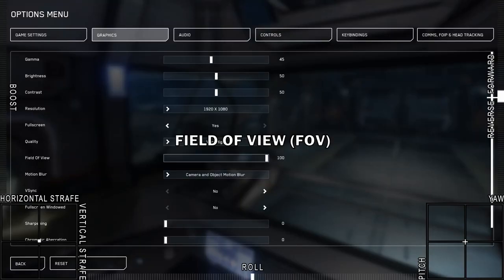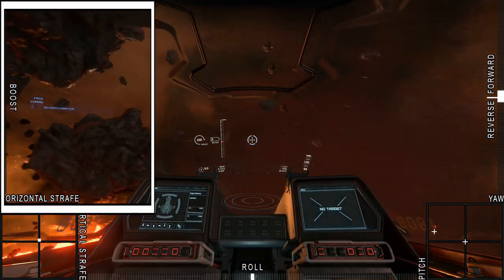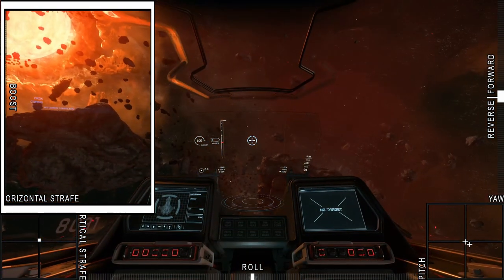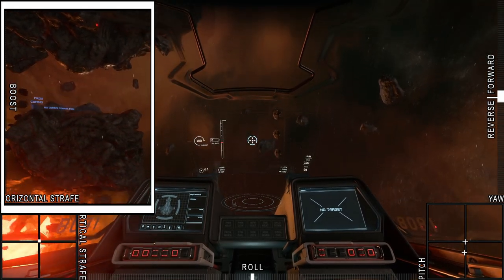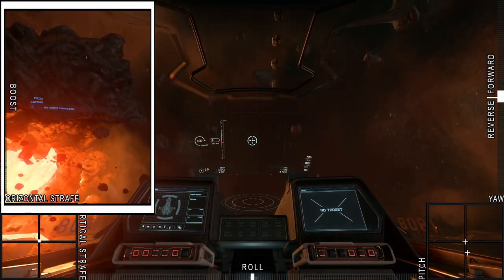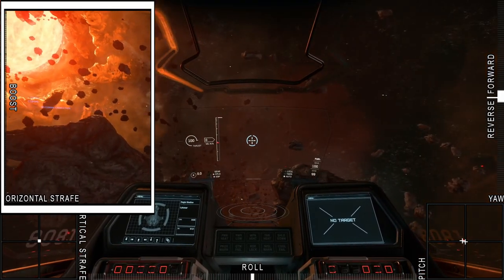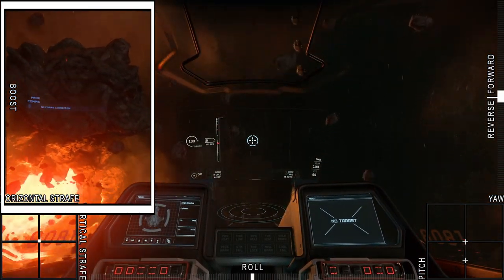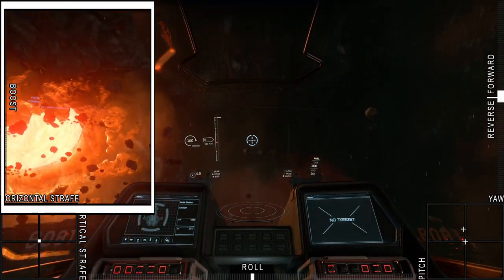As you increase Field of View, your situational awareness increases, as does your ability to track targets as they approach the extremes of your vision. The cost of this is increased vision warping, decreasing distance uniformity across your screen, which makes flicking to a target more difficult. I personally have my Field of View set low and escape some of the consequences of this by using head tracking.